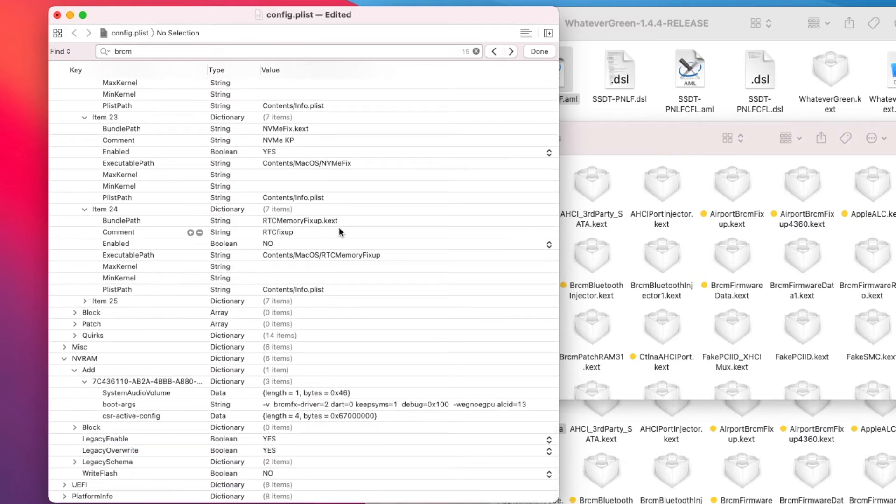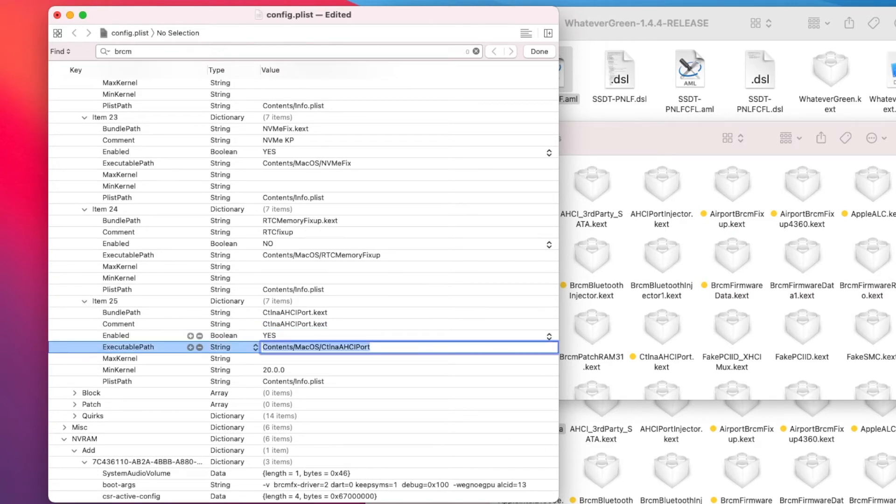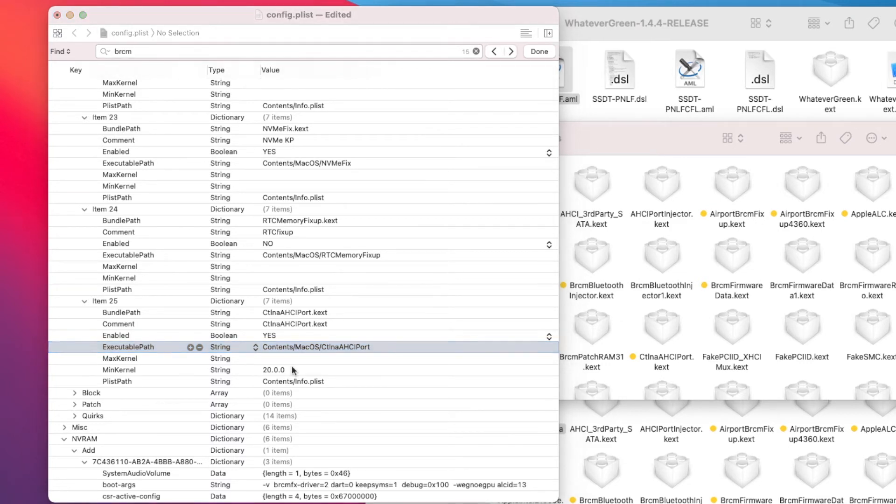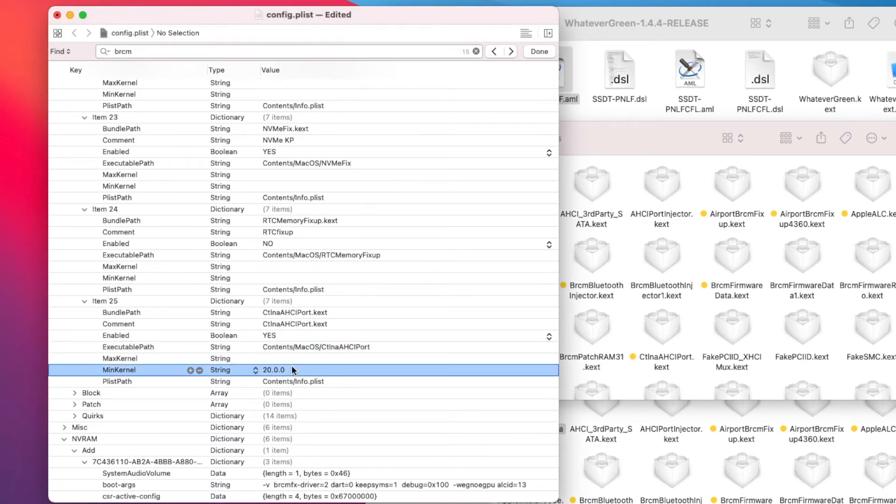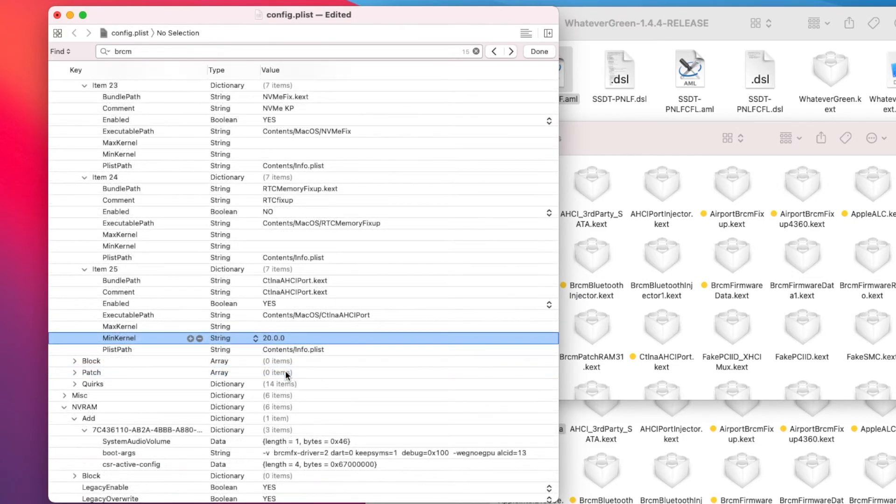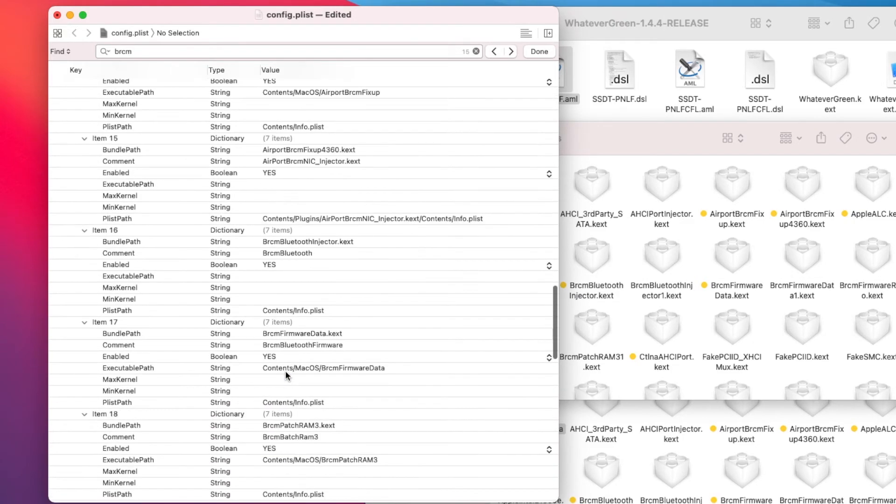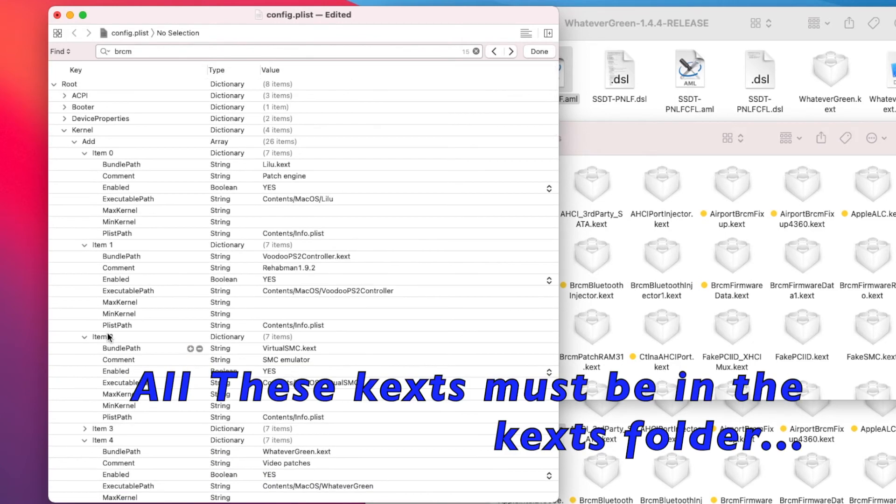RTCMemoryFixup never works, I don't use that. You need to enable this one for the internal hard drive to work. So you need MinKernel is 20.0.1. So that is most important thing for the kernel to get everything running.